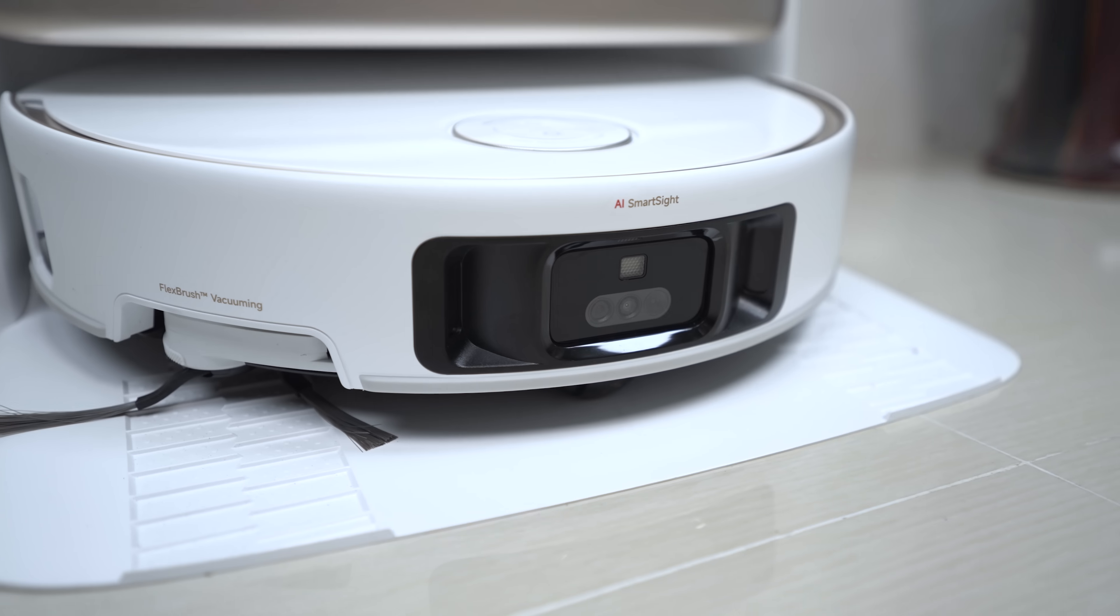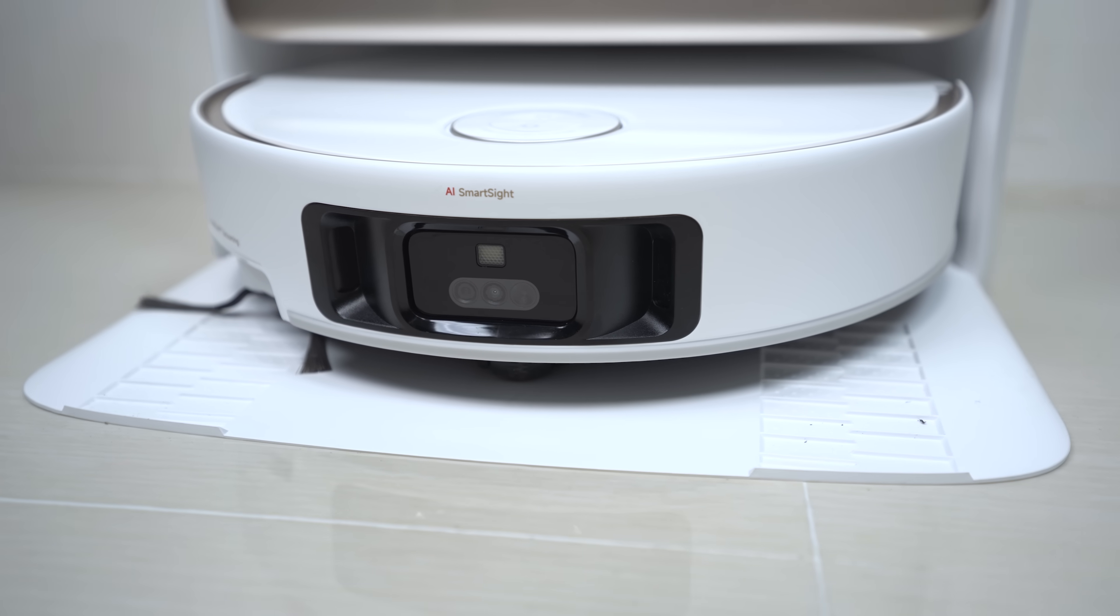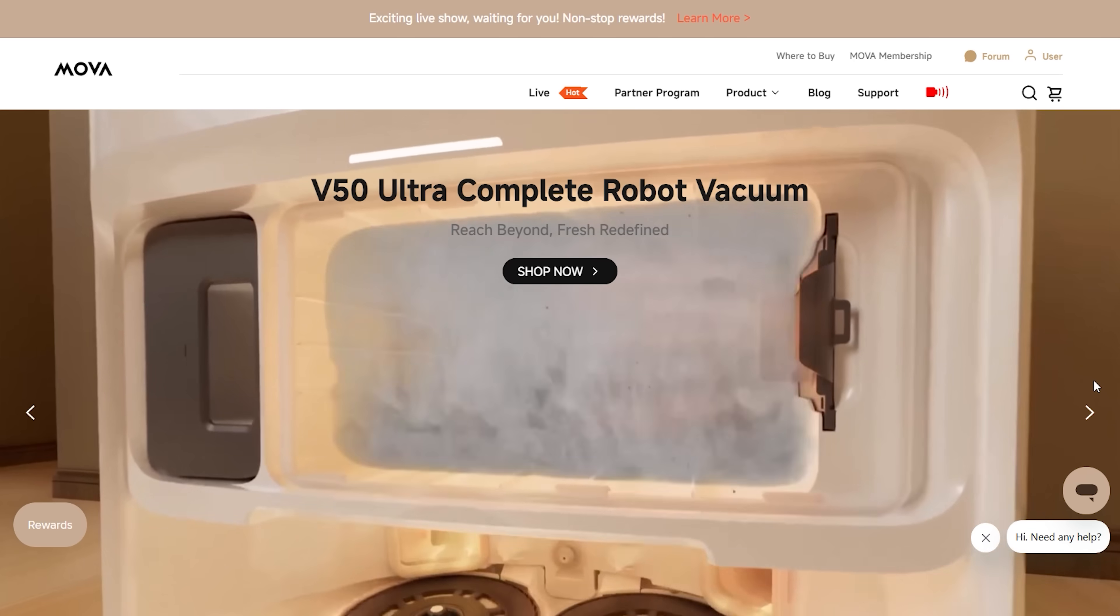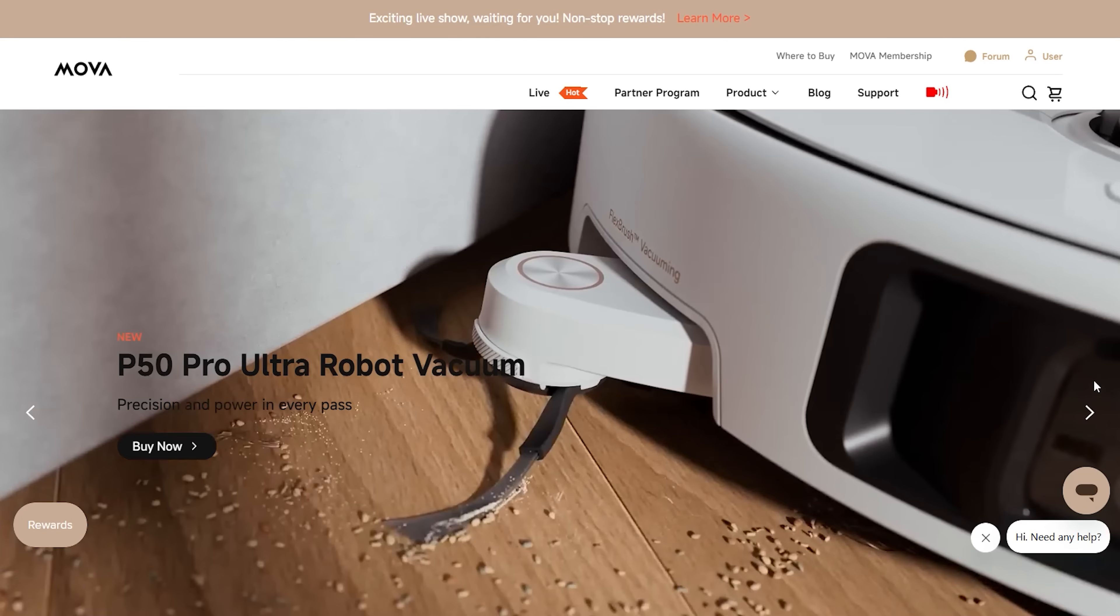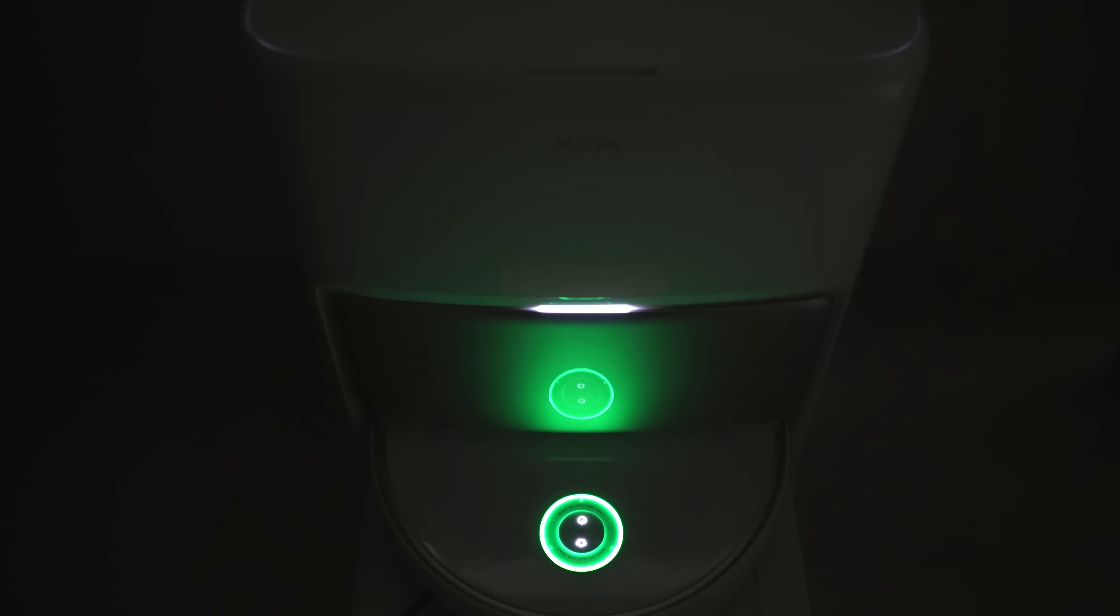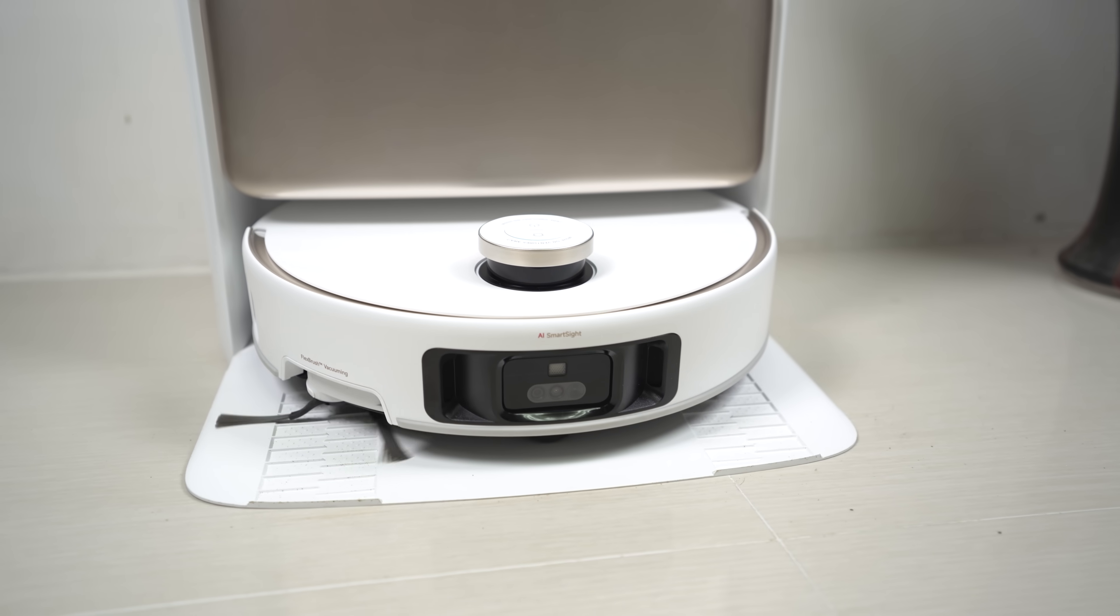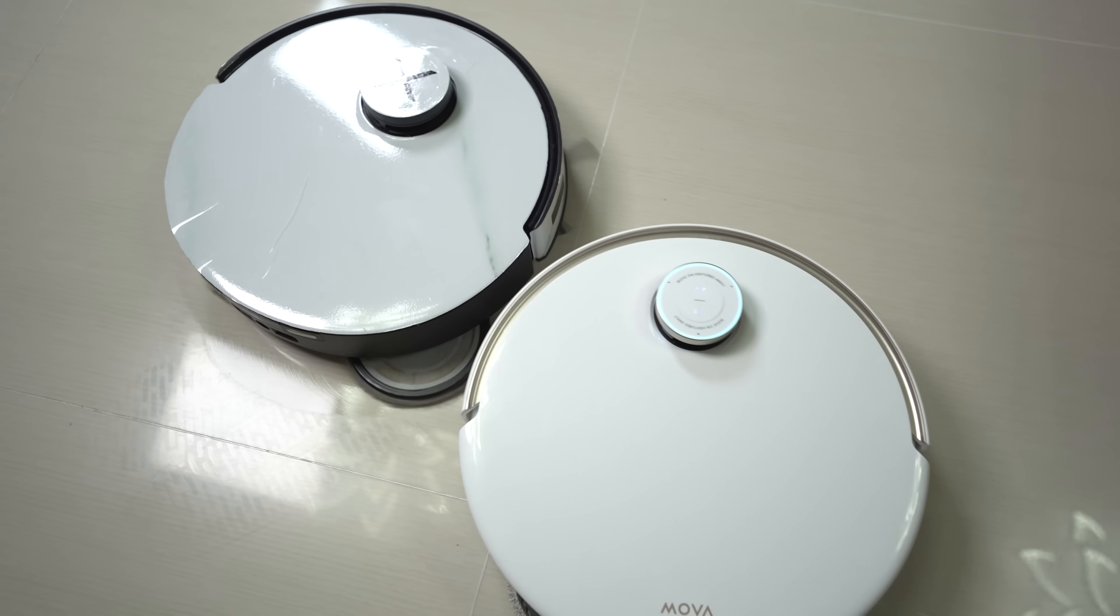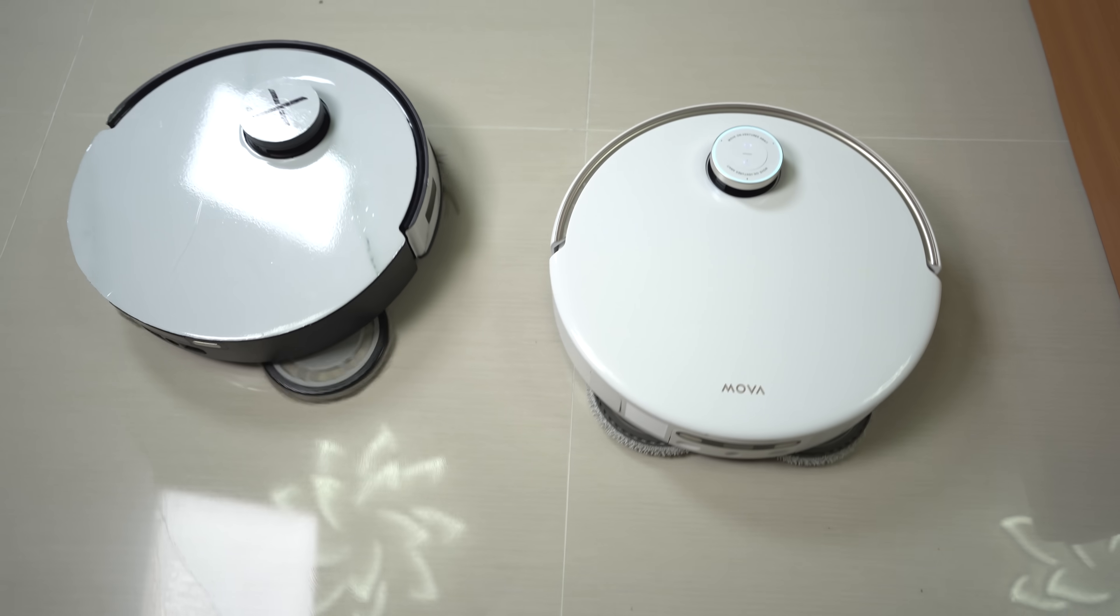Right, so today we're going to be taking a comprehensive look at the MOVA V50 Ultra Complete, a revolutionary robot vacuum and mop. Born in 2024, MOVA integrates advanced AI to create autonomous cleaning solutions, aiming to redefine smart living and give you back valuable time. After a comprehensive look at its features, we'll put the V50 Ultra Complete head-to-head with Brand X to see how it truly stands out.